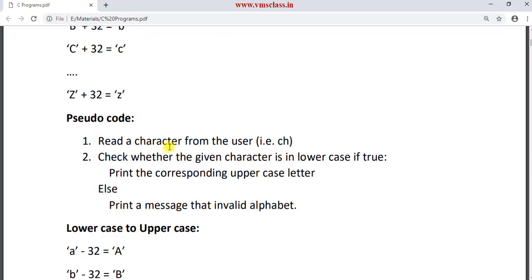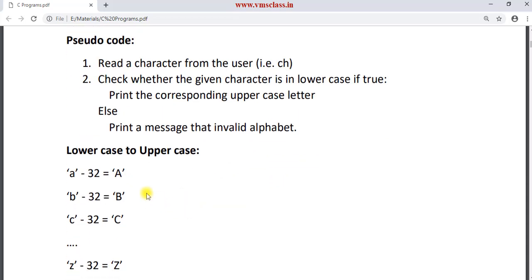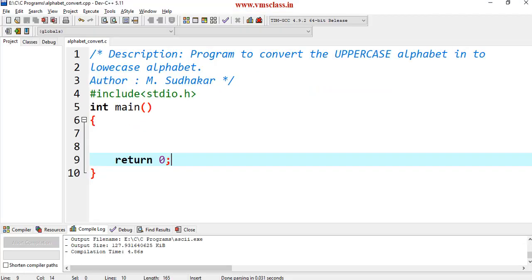The pseudocode here is: first, take a character from the user. Then check whether the character is in uppercase or not. If it is true, then print the corresponding lowercase letter. Otherwise, print invalid alphabet. Similarly, we can also convert a lowercase letter to uppercase. So in this case, if I enter small letter a, your output should be capital letter A. For getting this, you have to subtract 32 from small letter a, then you will get the uppercase letter A. The same formula is applied for the other characters also.